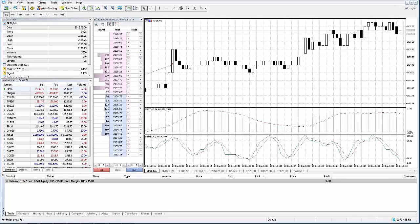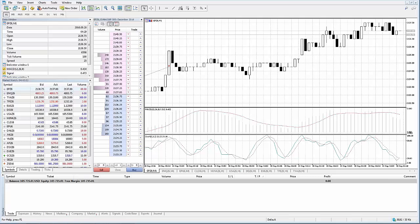Hello and welcome to the introduction of MetaTrader 5 integration with futures with AMP Futures. For those of you not familiar with MetaTrader 5, also known as MT5, traditionally this platform was only available primarily for Forex trading currency pairs. Now at AMP Futures we have the ability to offer this platform to trade futures, and as you can see on the screen I have futures instruments coming into MetaTrader 5.